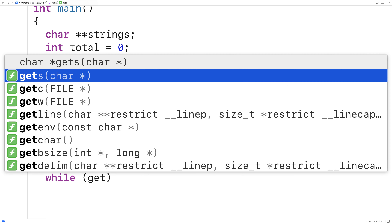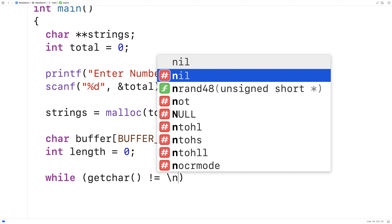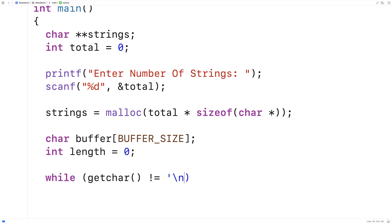We'll say while getchar() doesn't equal the newline character. So what this is going to do is keep on getting characters up until a newline character is encountered, which is going to have the effect of flushing the standard input stream, which makes it safe for us to use fgets.